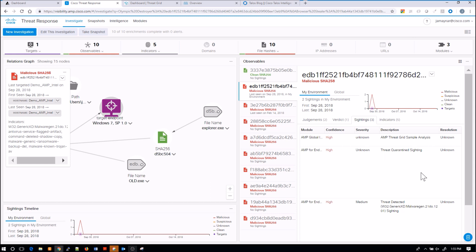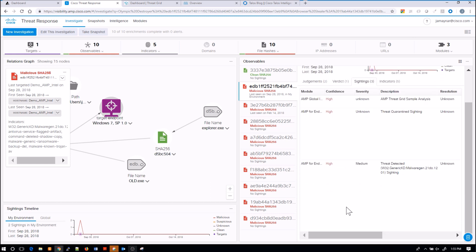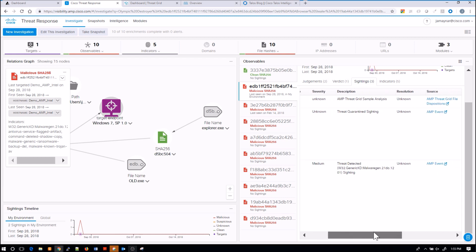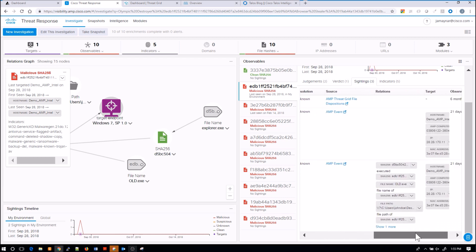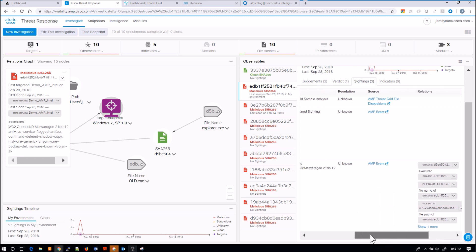So you can see AMP Threat Grid sample analysis and our threat quarantine sighting, and then we see AMP event or endpoint AMP event as well. Again, we get SHA-256, the file name, file path, hostname, all of that summarized, the IP address.